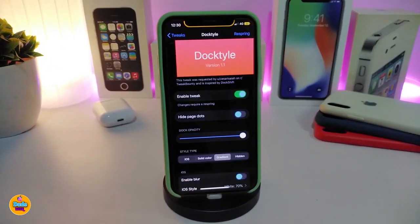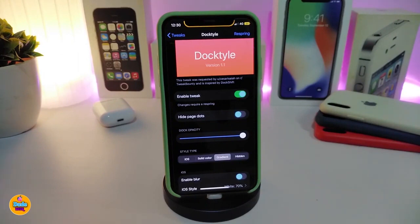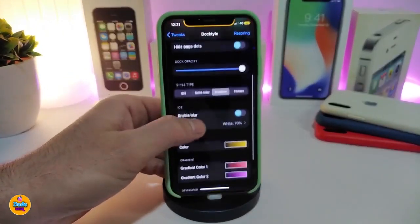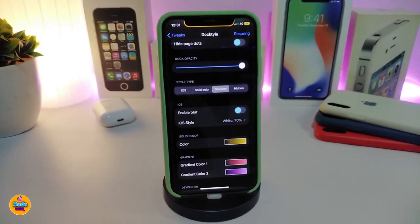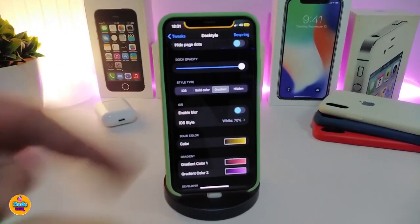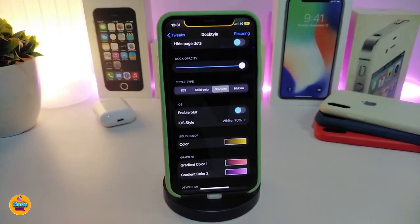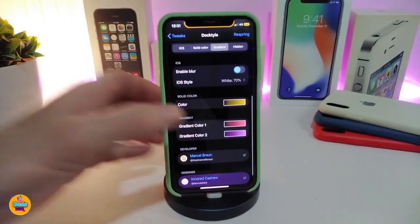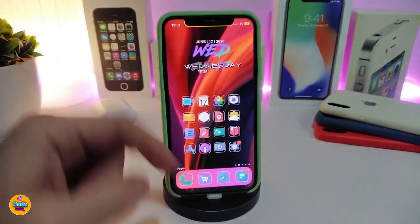Once you navigate to the settings after you download the tweak, go ahead and enable it. You have the option to hide the page dots if you want — you can toggle the switch right there. You also have the option to pick the style type, and you have up to four different styles.